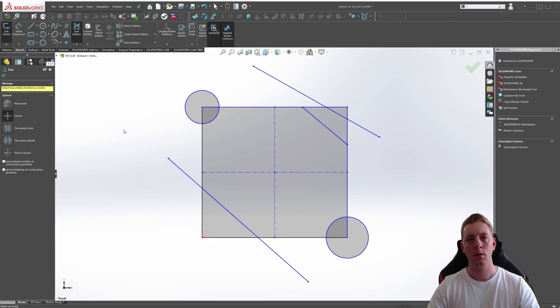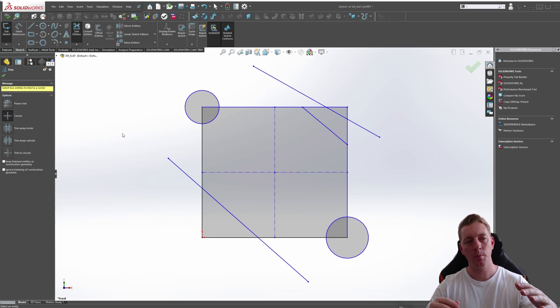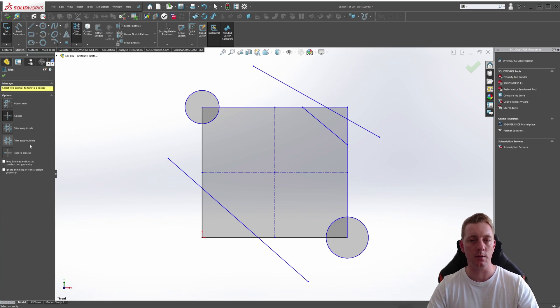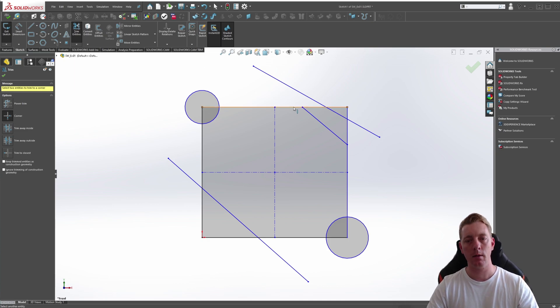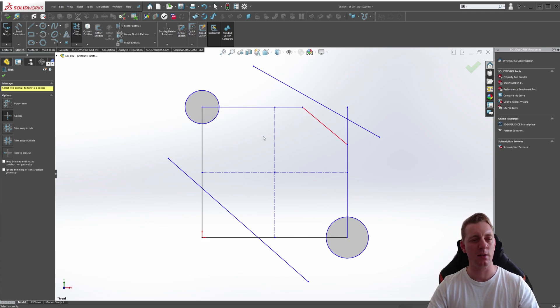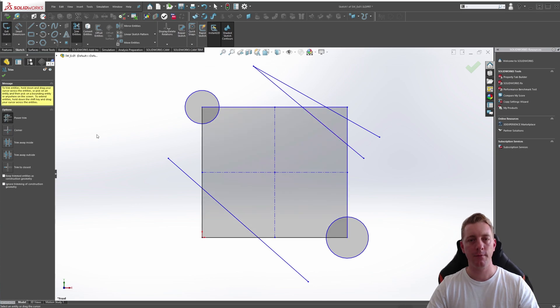So Trim Corner will just bring two lines together to make an intersection or a corner point. We can, for example, pick these two. I don't really like this command. It seems to be causing errors, so I tend not to use that.